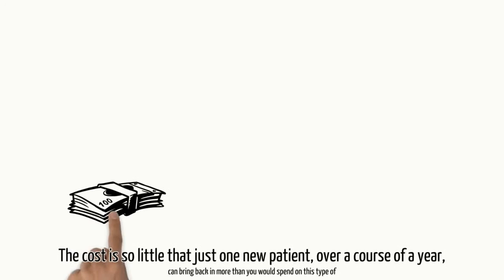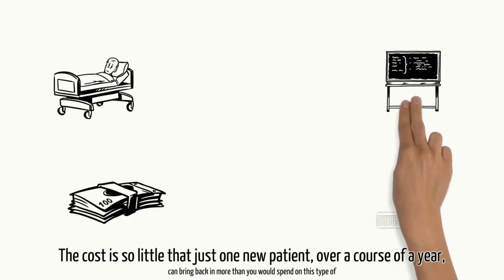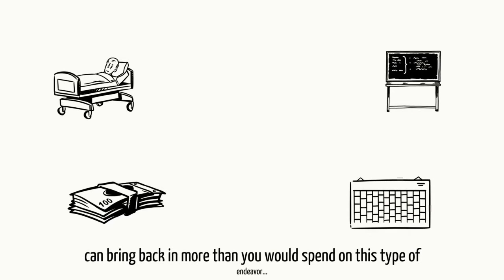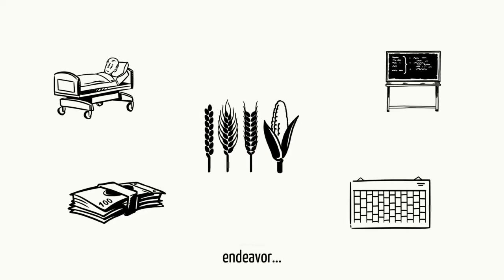The cost is so little that just one new patient, over a course of a year, can bring back in more than you would spend on this type of endeavor.